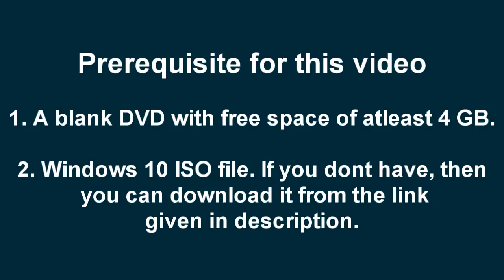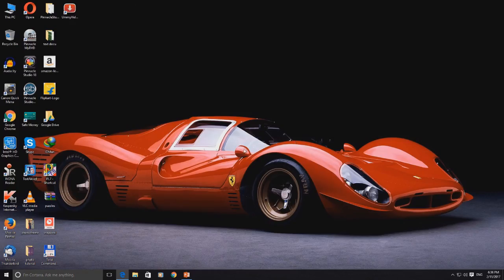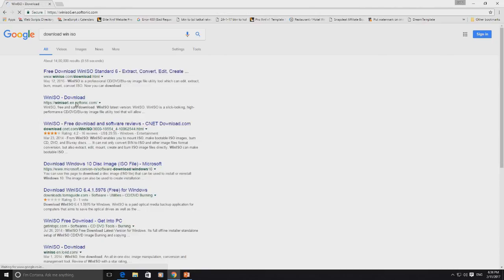Let's start the tutorial. Step 1: Download WinISO tool. Open your browser and go to google.com. Type 'Download WinISO' in the search. Go to the link WinISO6.n.Softonic.com.